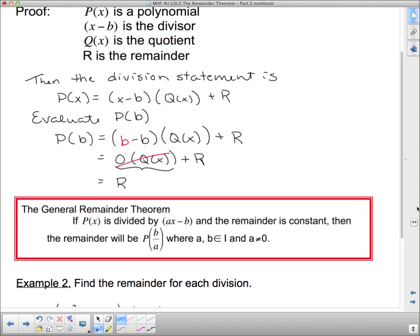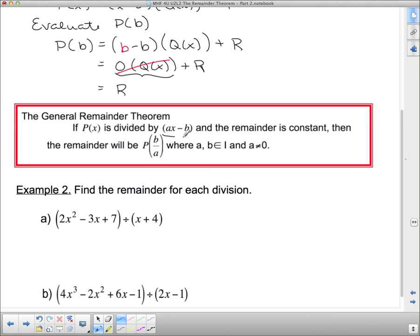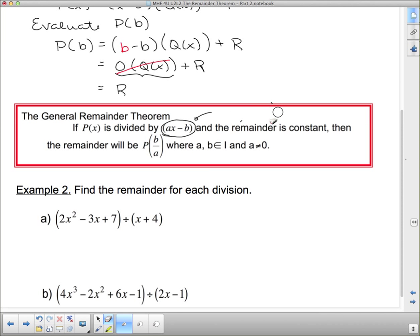The general remainder theorem: if I have ax minus b — where there's a coefficient in front of the x — and the remainder is constant, then the remainder will be p(b/a). Again, b/a is what makes this bracket 0. If I substitute b/a in, I get a times b/a minus b, the a's cancel, and b minus b is 0.